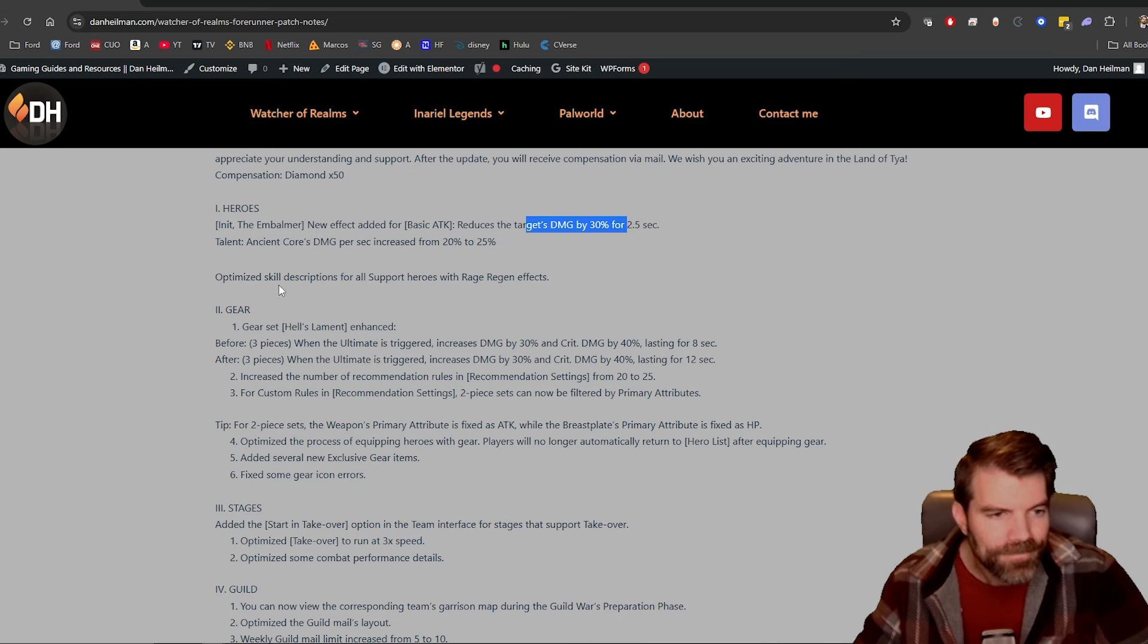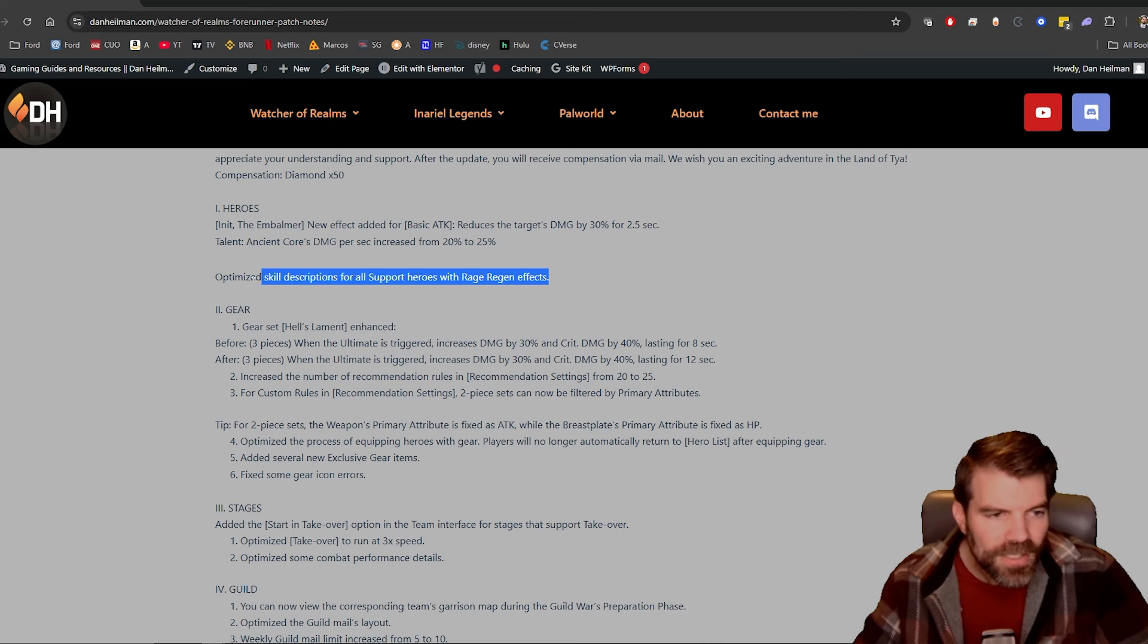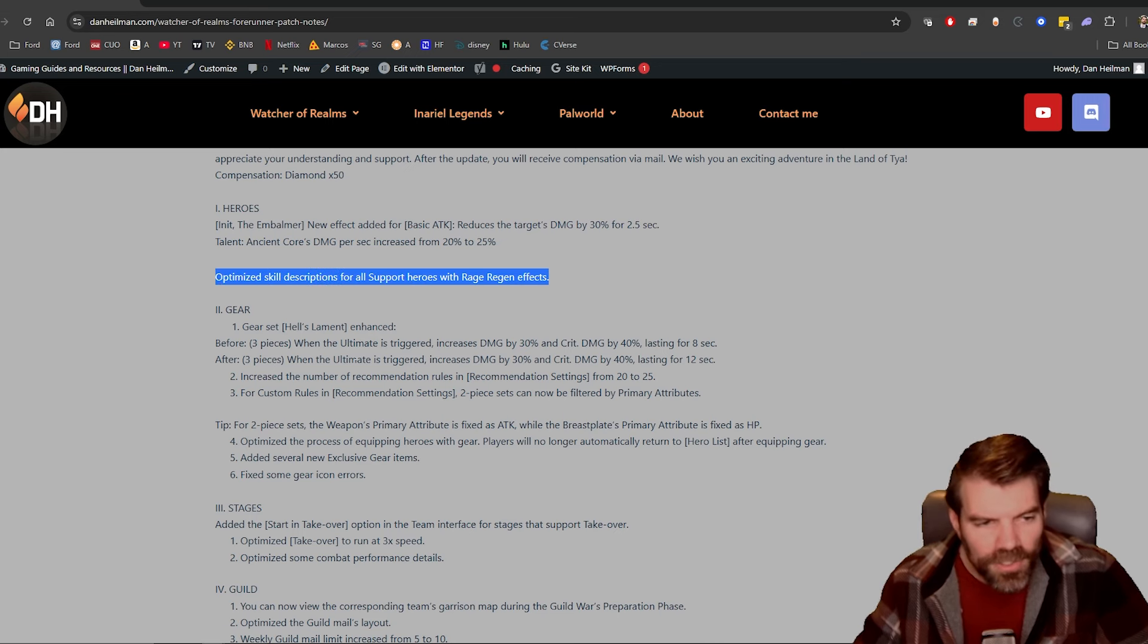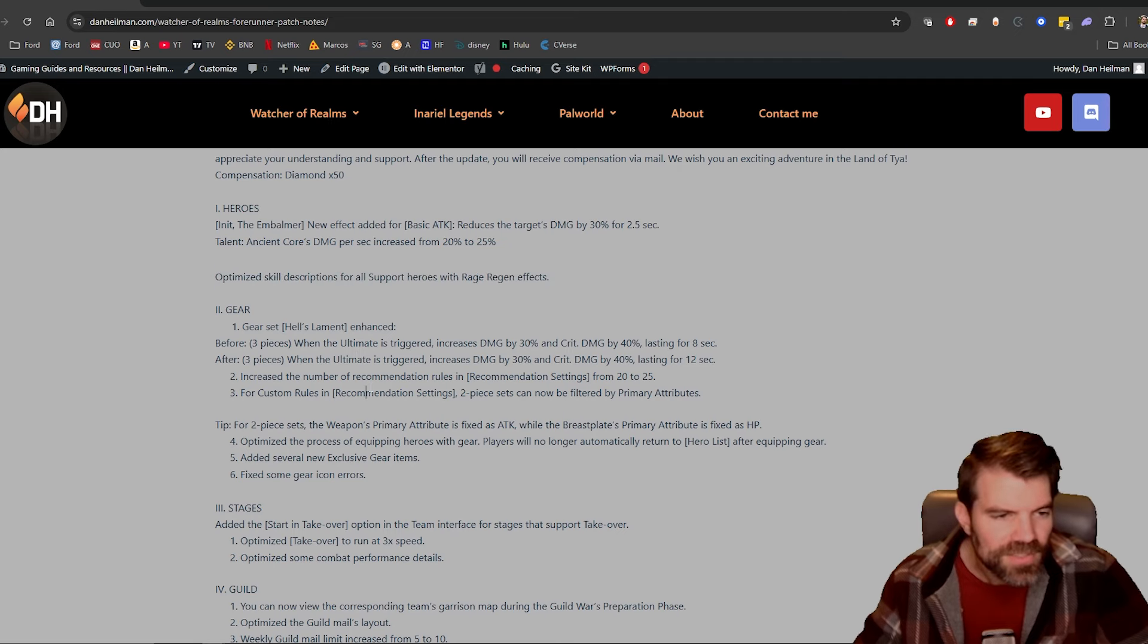Optimized skill descriptions for all support heroes with rage regen effects. I think they're just going to tell us a little bit more on how it works or something like that, so we'll have to see for that.